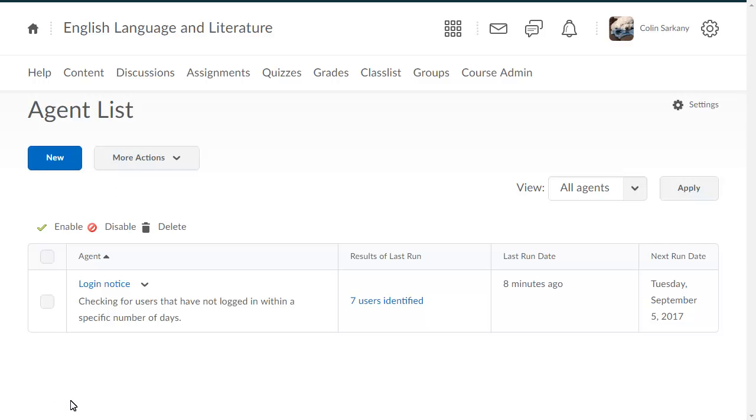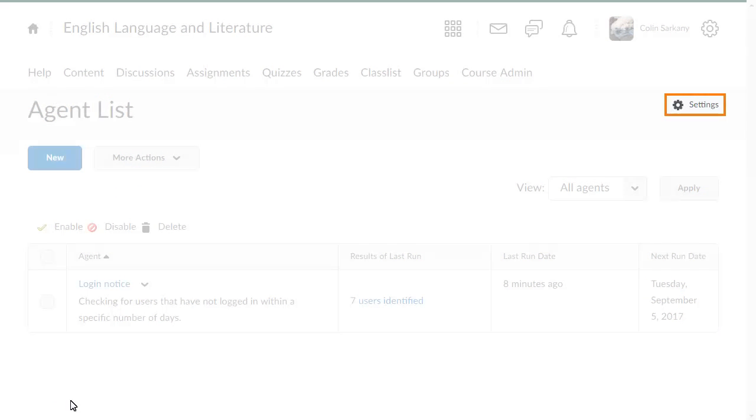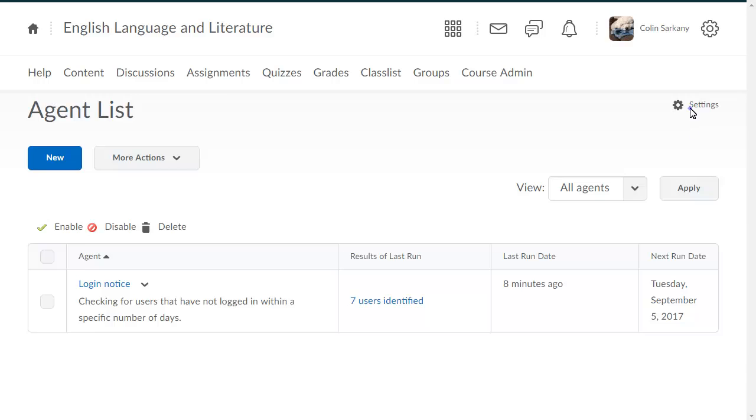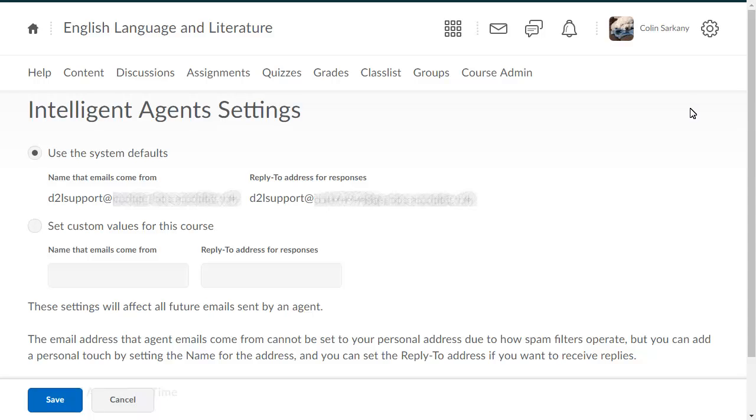To view the time Intelligent Agents are scheduled to run, click Settings and view the scheduled agent's runtime section.